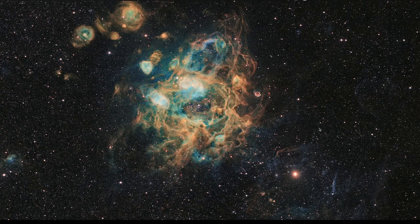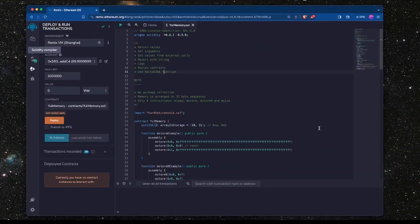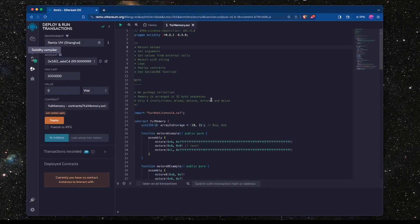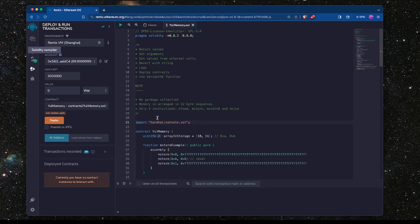We'll also look at the mSize operation that's provided as part of the Yul programming language. So let's take a look at the contract here that we've got. Now I've continued on from where we were in the last video and I've made a few changes.